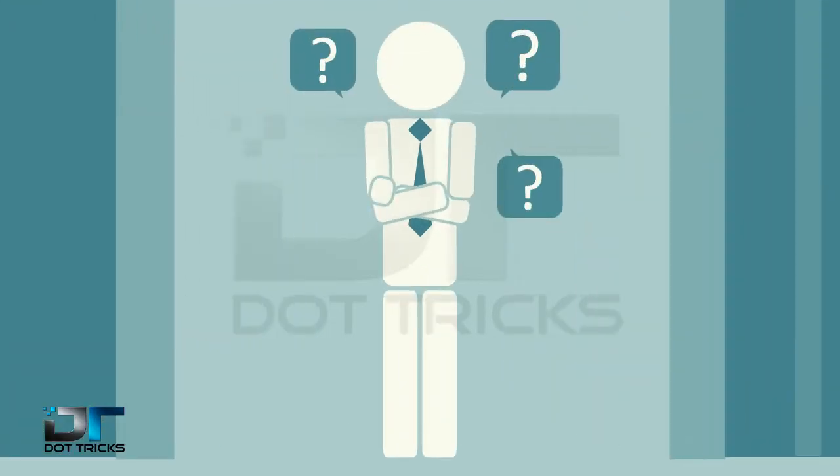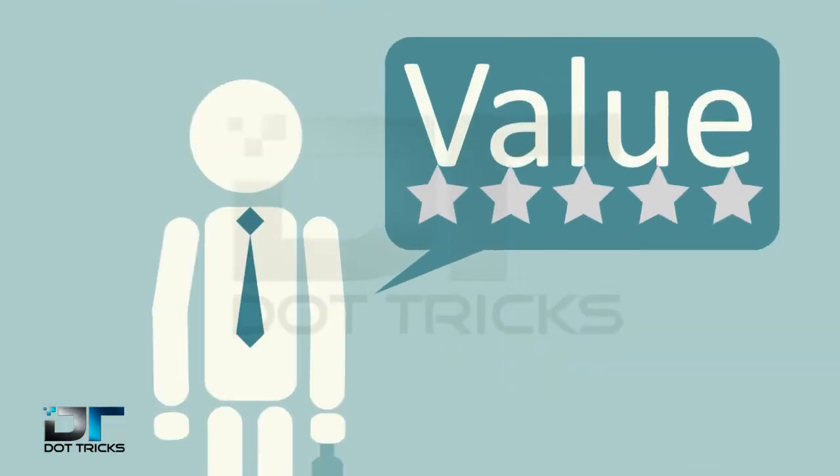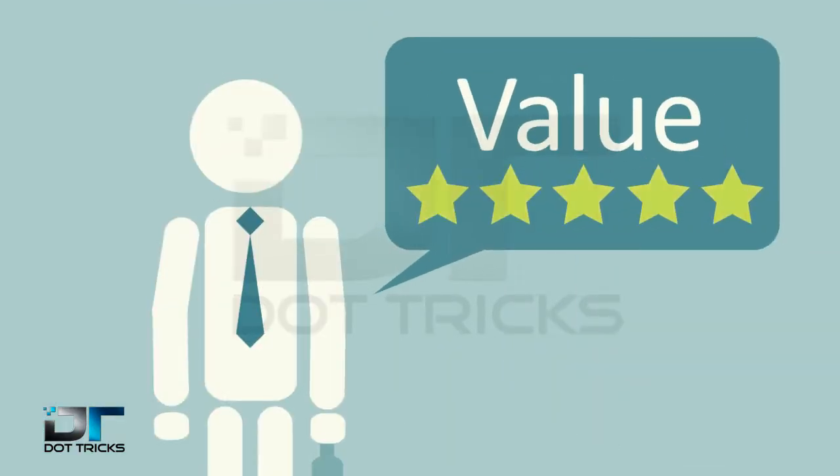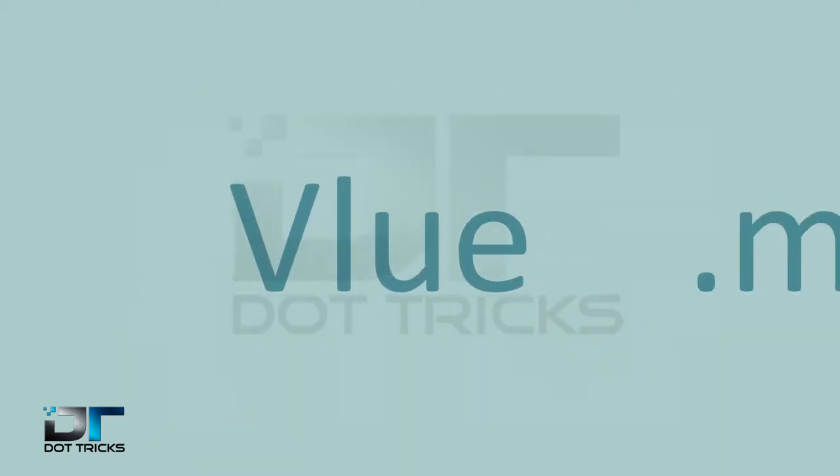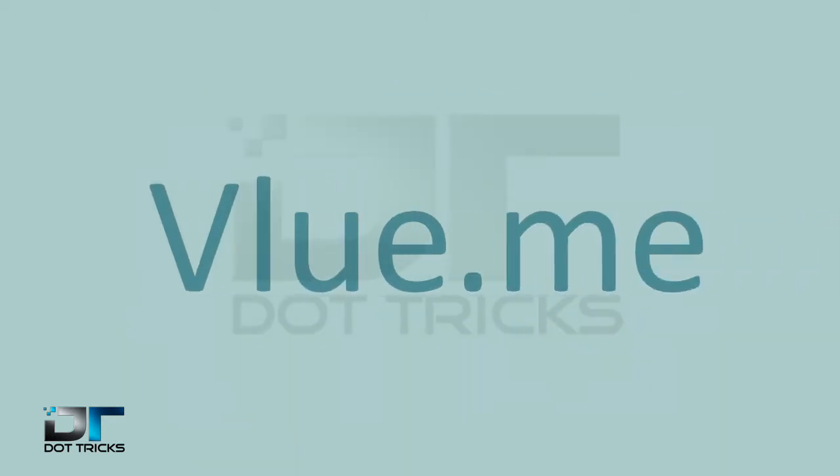Do you want to know why? Because they don't know your value, and that's why there's Value.me.